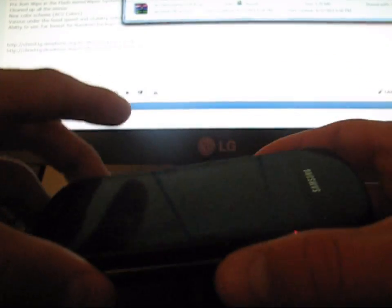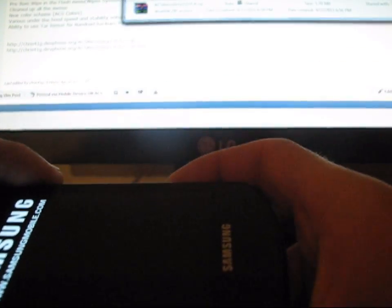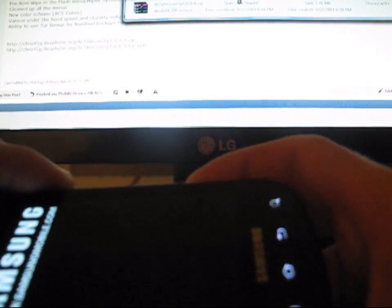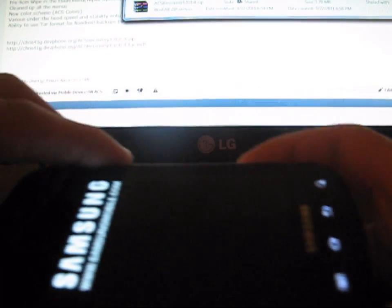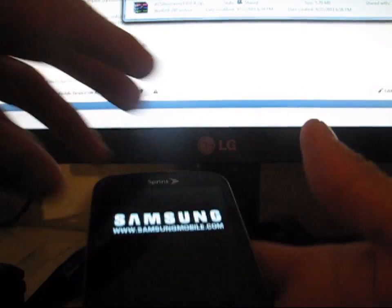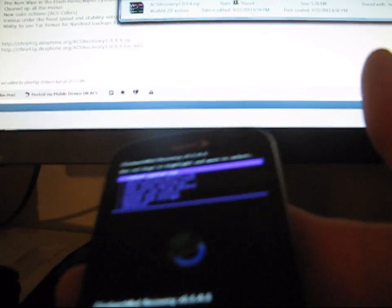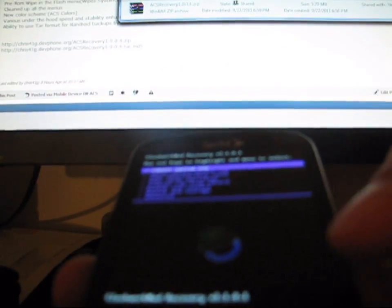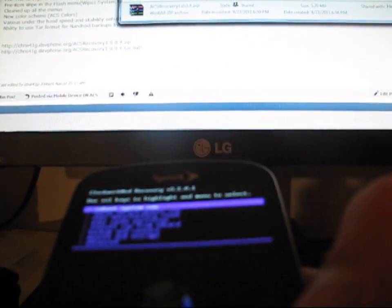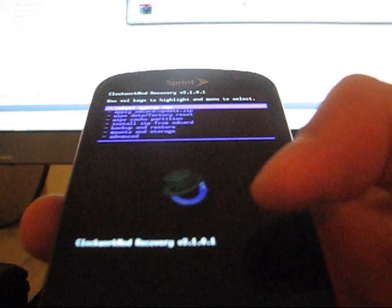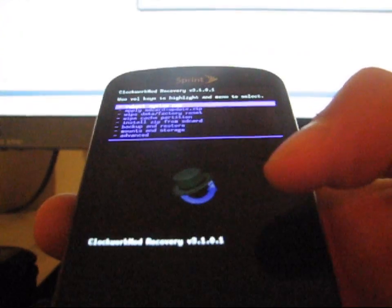Once your phone has powered down, you're going to need to go into Clockwork. Whatever version you have, volume down, camera button, power button at the same time. Press and hold all three of those. I press and hold them until the bottom backlit keys light up. This should take you into whatever ClockworkMod version you have. I have version 3.1.0.1, as you can see right there.